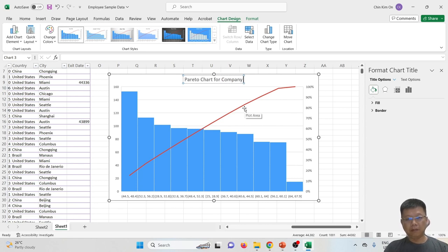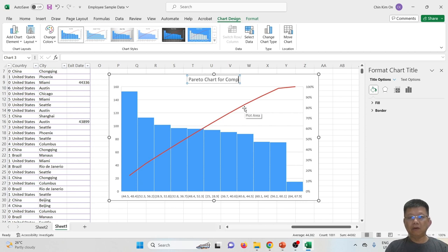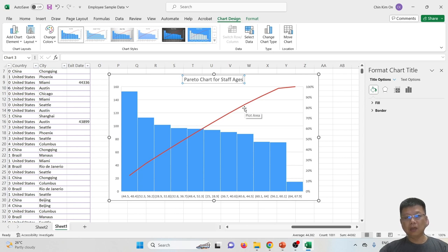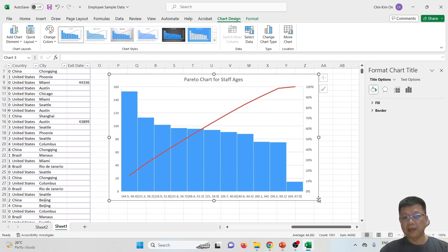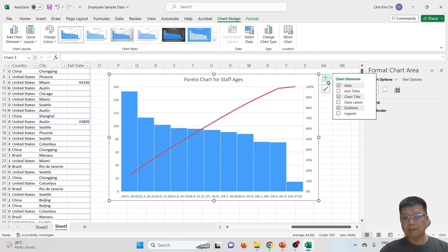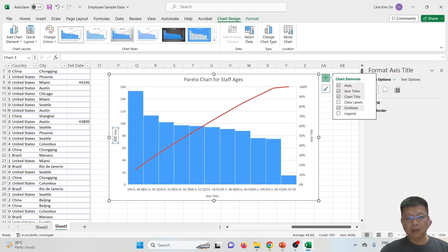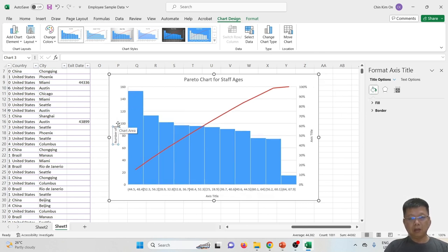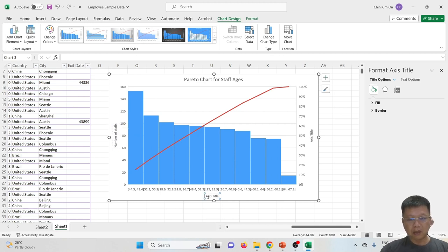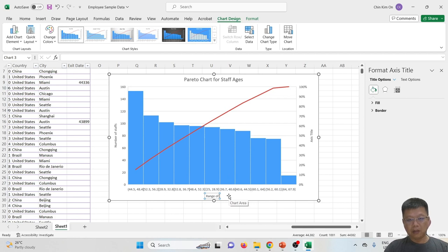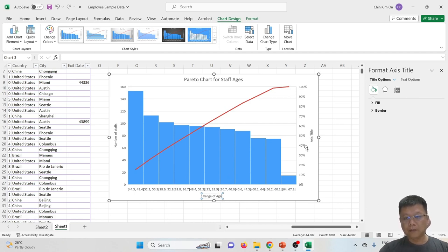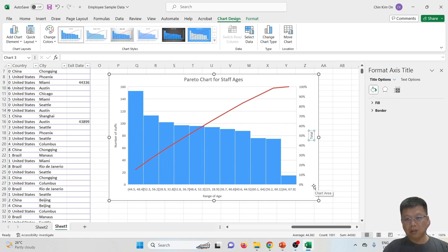Rename the chart title as company age for staff age. Over here, which shows the number for staff in the range of ages, is range of age. This is percentage of total staff.